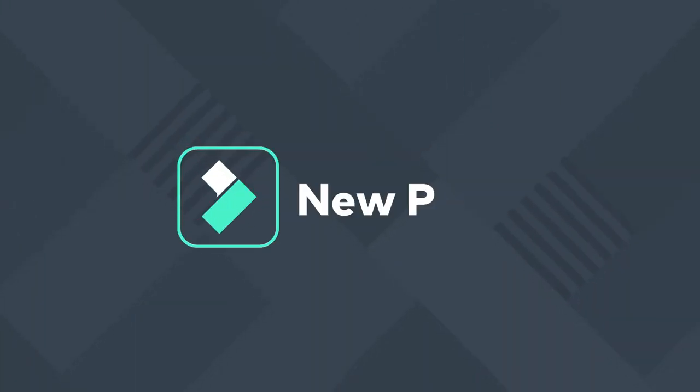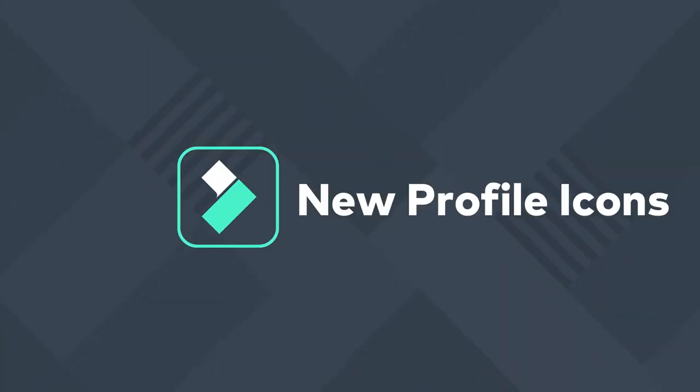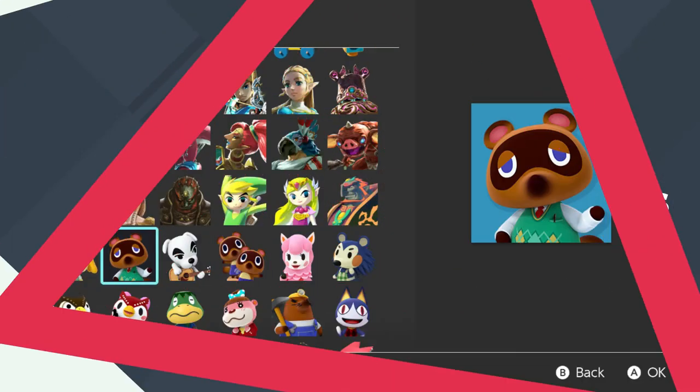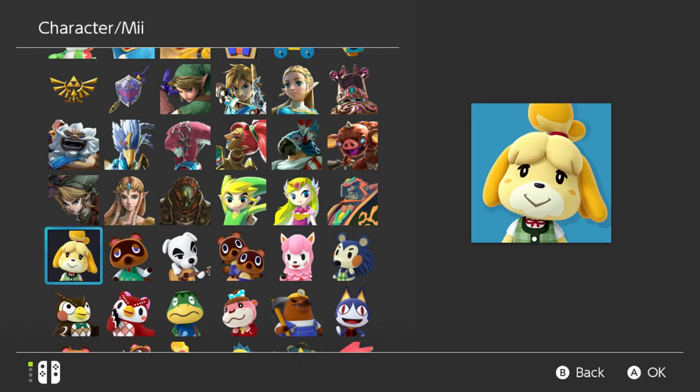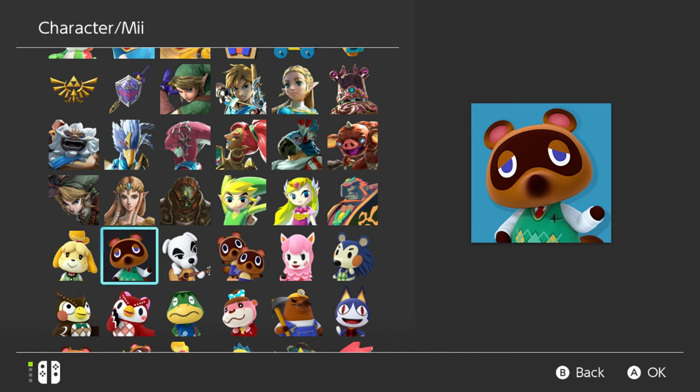As another little bonus feature from Nintendo, to all of you Animal Crossing fans, you get six new icons for your game user. That's cool. Let's check them out.